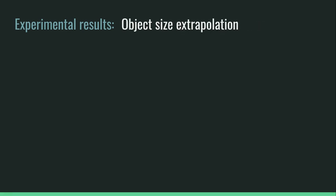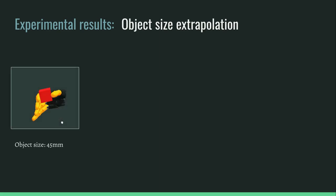Finally our model can generate grasps for objects with size unseen during training. Here we see the same grasp generated with a different conditional size input for each object.